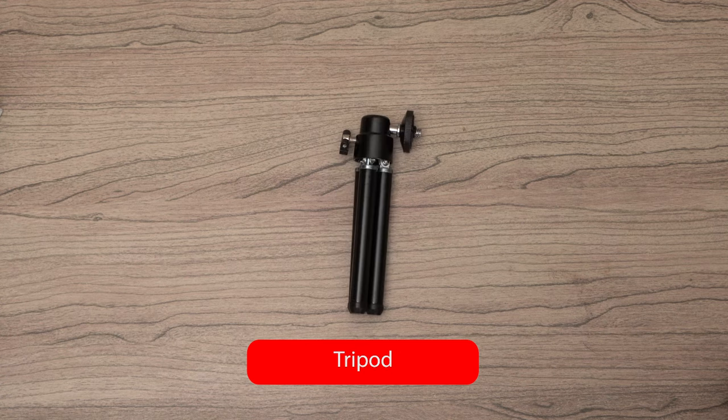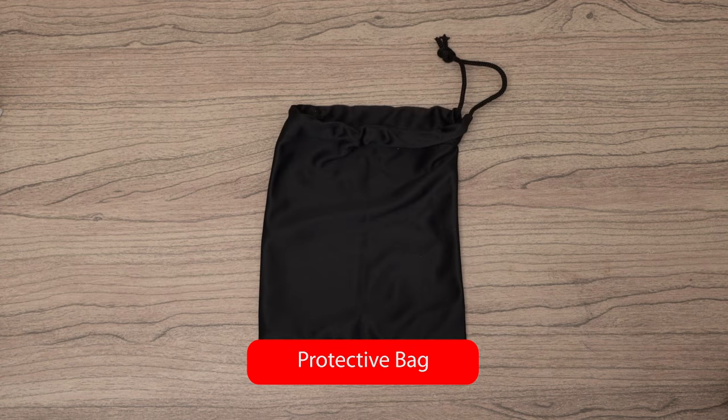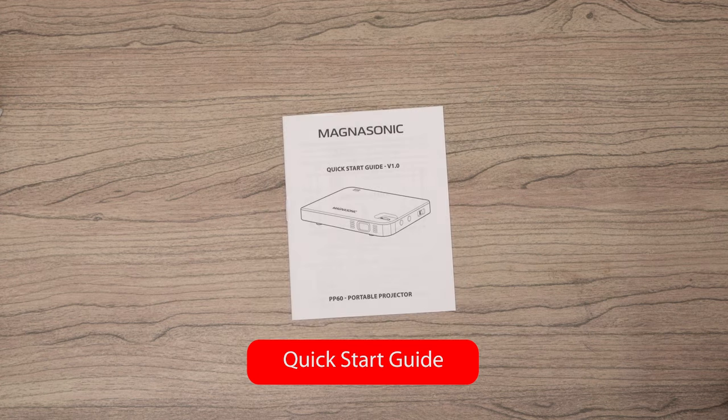Also included are a tripod, protective bag, and quick start guide.